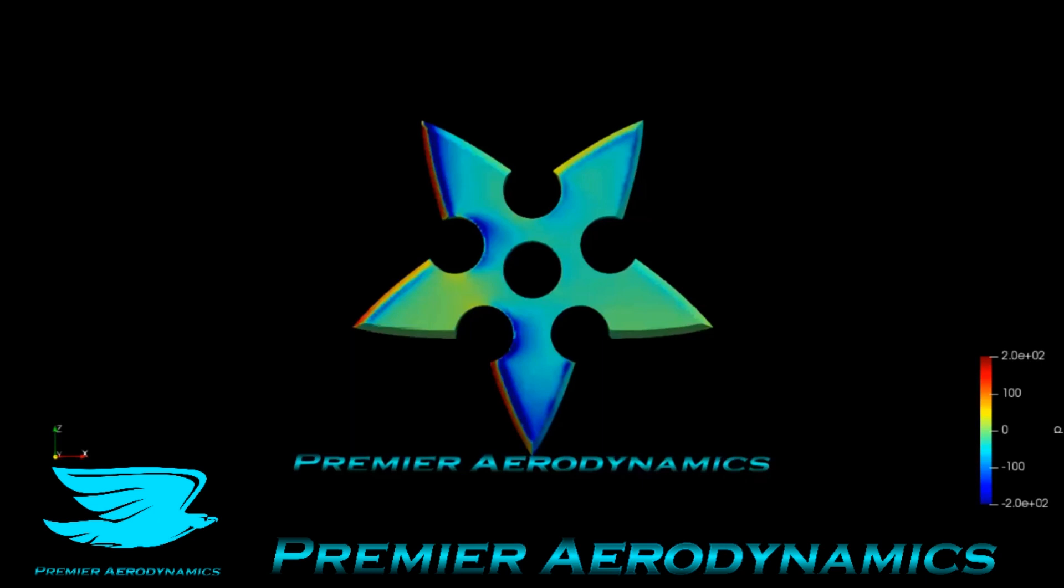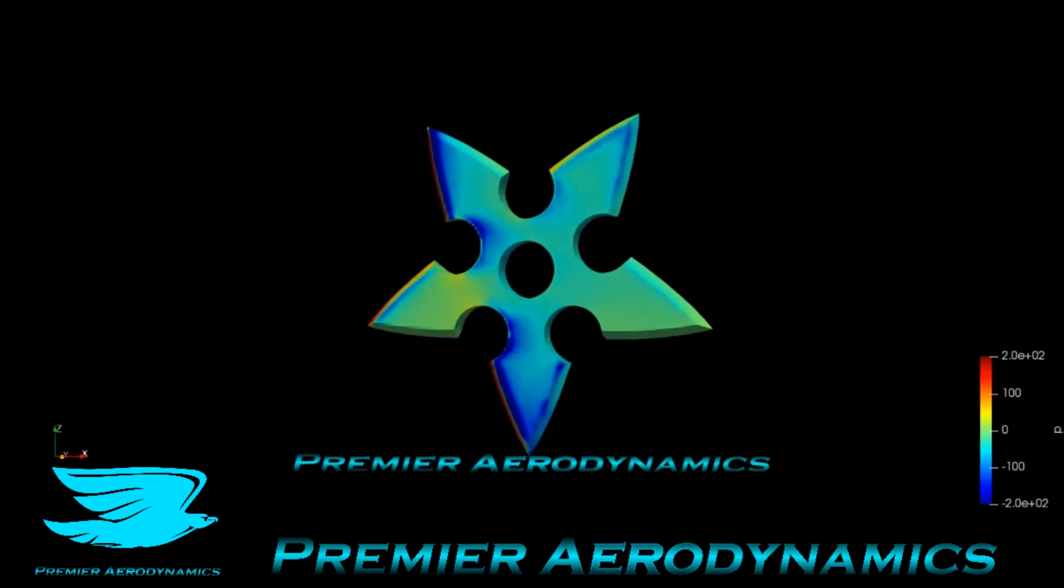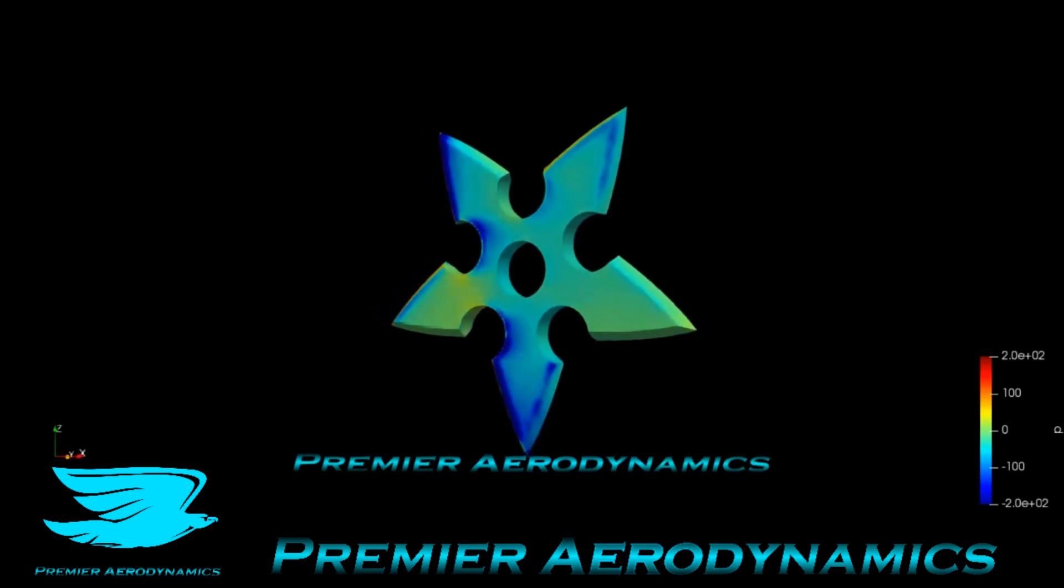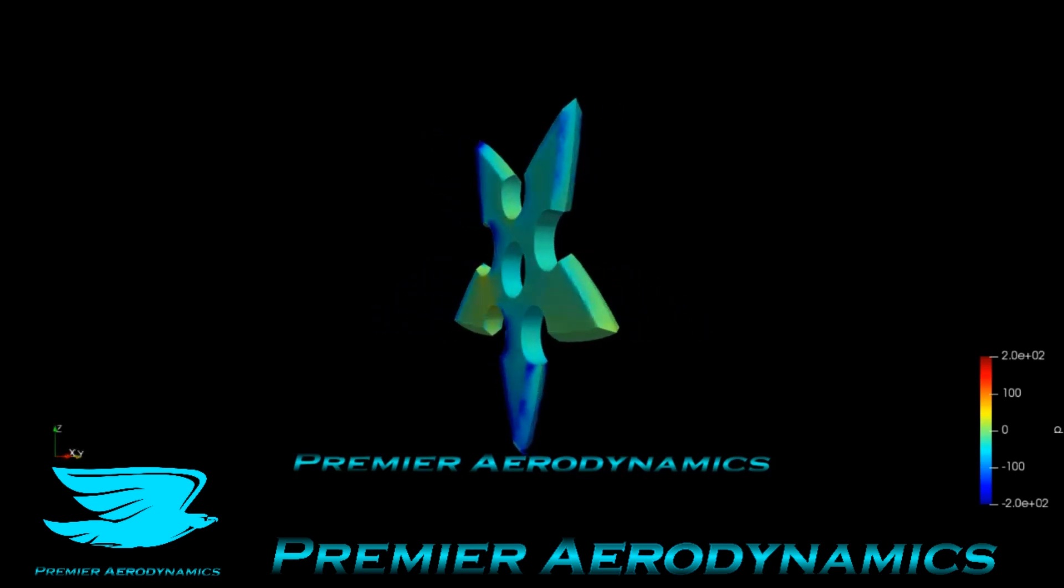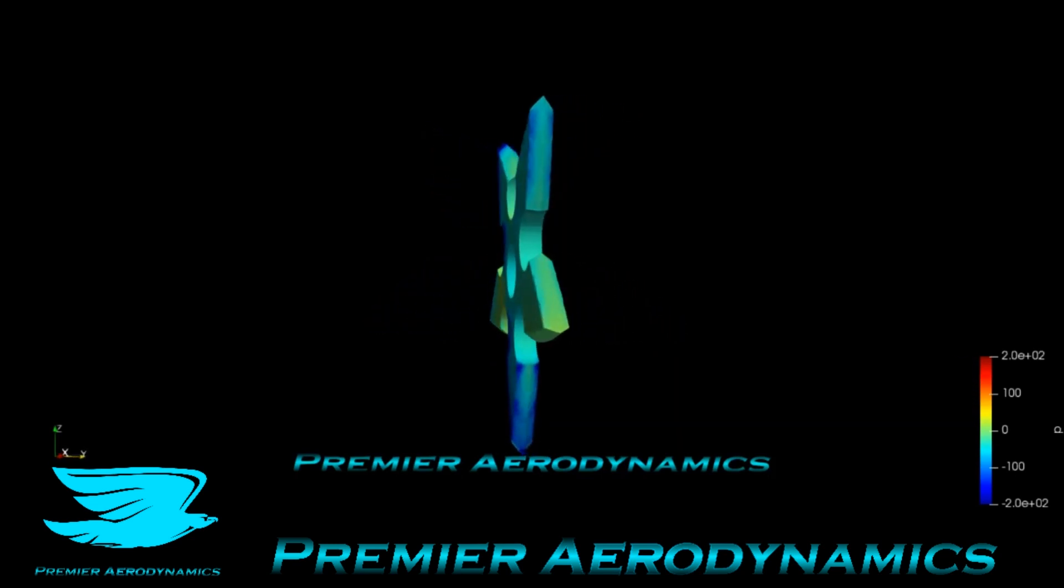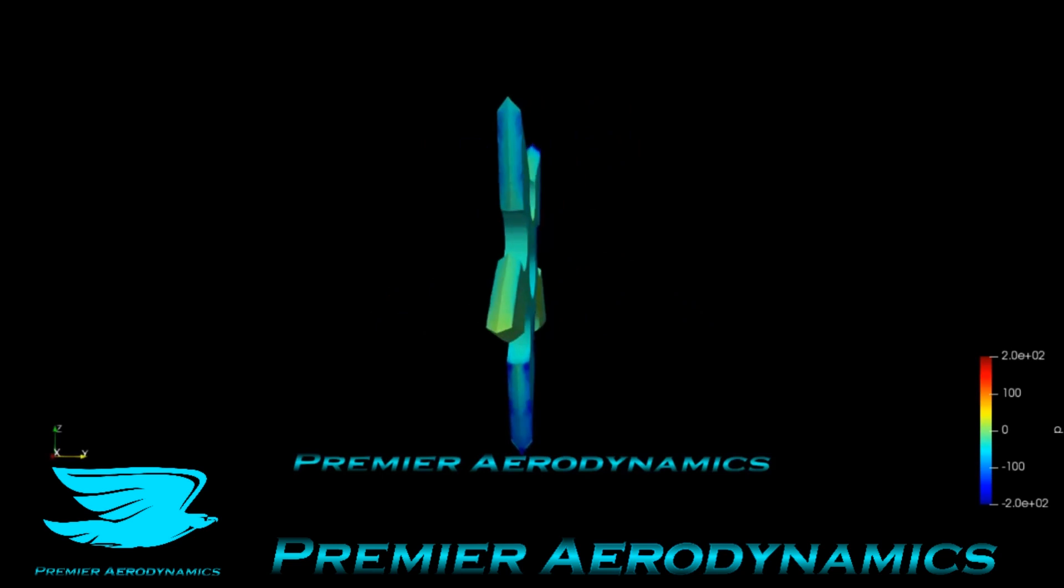This is the ninja star and it has the surface pressure plotted. The flow is going from left to right, so it's being thrown with a rotational velocity into the flow. As we orbit around you can see that this is the rear of it and there's fairly neutral pressure.